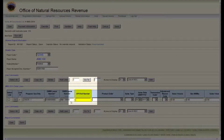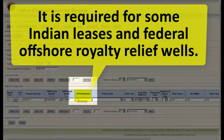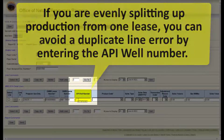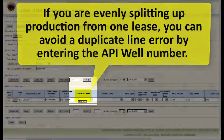The next field is API WELL number. The API WELL number is generally an optional field. It is required for some Indian leases and federal offshore royalty relief wells. Also, if you are evenly splitting up production from one lease, you can avoid a duplicate line error by entering the API WELL number.